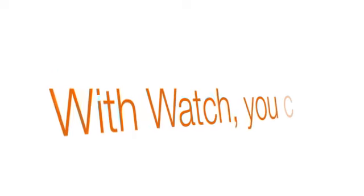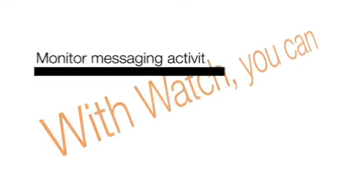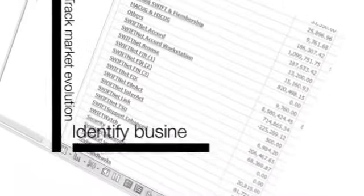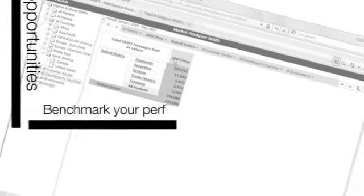With Watch, you can monitor your messaging activity, track market evolution, identify business development opportunities, and benchmark your performance against SWIFT totals.